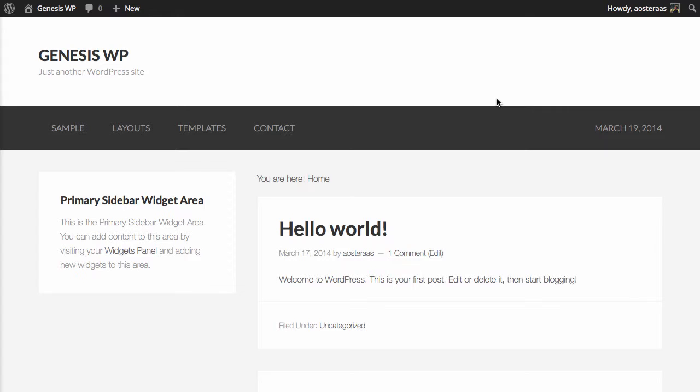In this tutorial we're going to show you how to use the custom layout feature and how to add custom classes to the post and body tag with the Genesis framework. So what we want to do is first of all find a post or a page we'd like to edit.